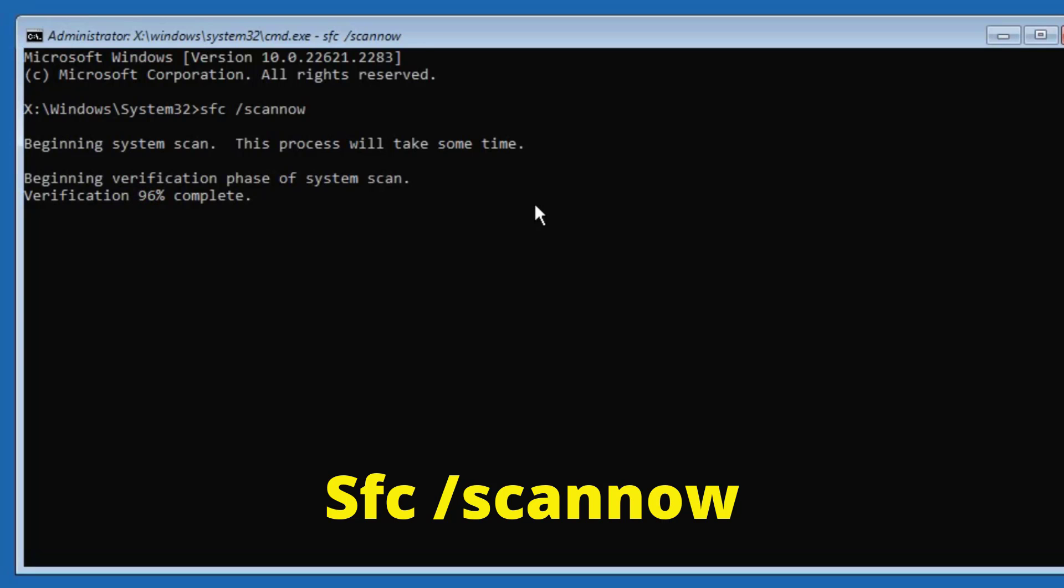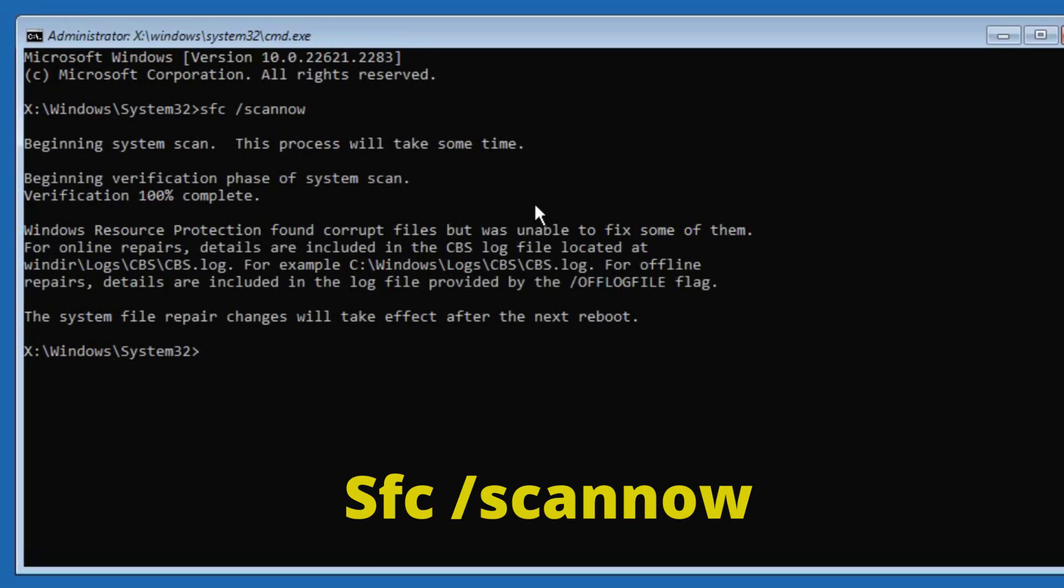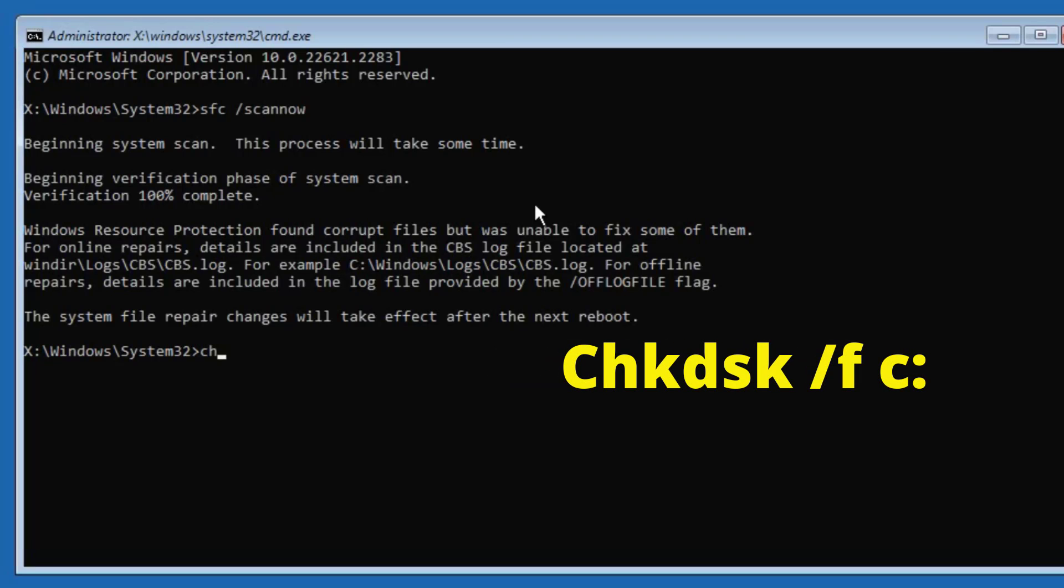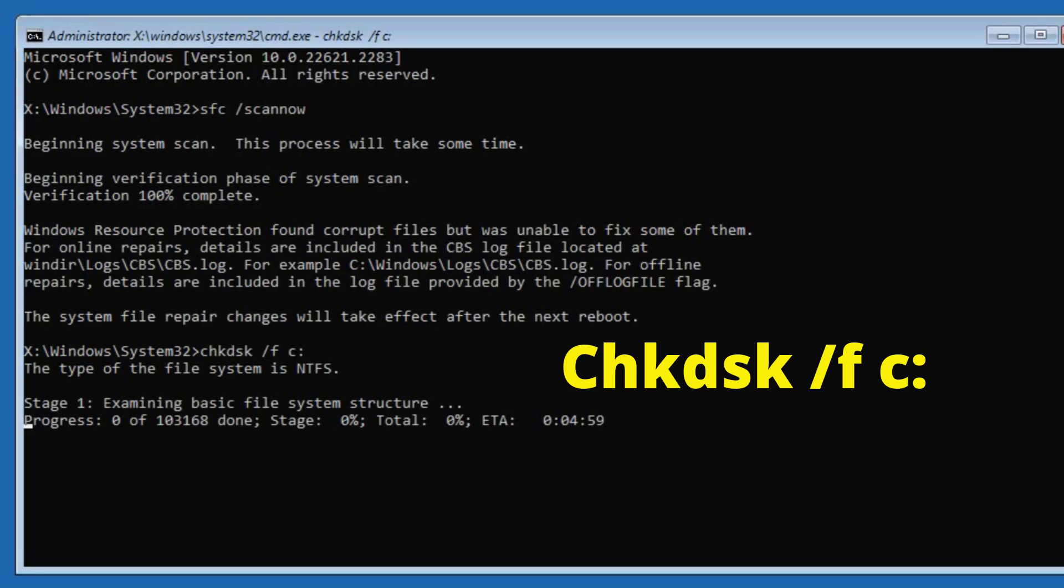After it is done, again type chkdsk space forward slash f space c then colon sign and press enter key.